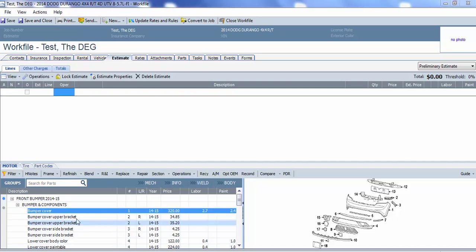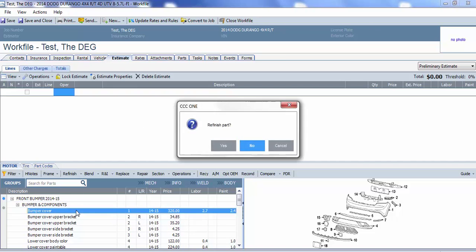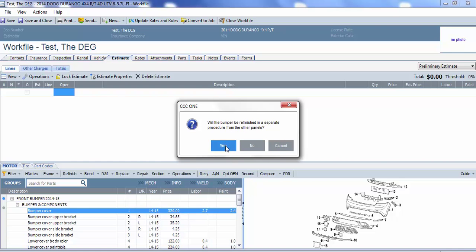So, for example, if we go into this vehicle and select bumper cover, and then we say refinish the part, it asks will the bumper be refinished in a separate procedure from the other panels? We have the option of saying yes or no.